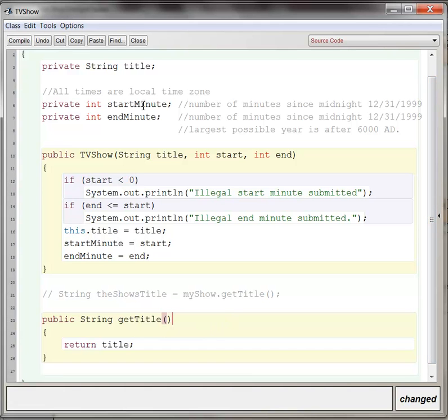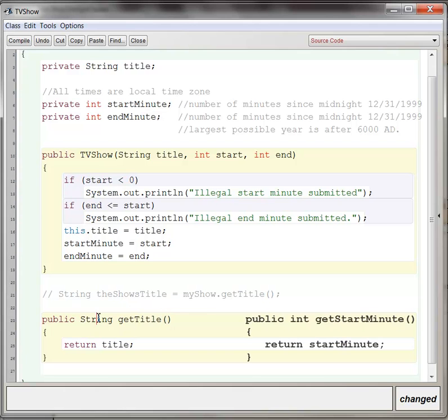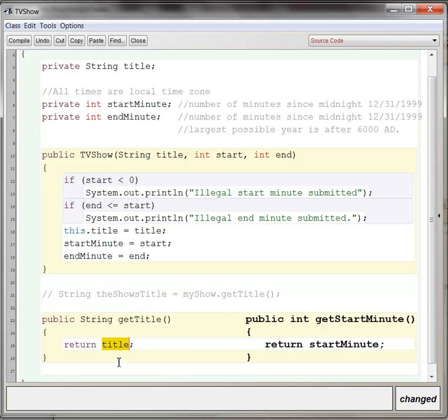If somebody wanted to say, hey, get the start minute, then you would just do the same thing. You'd write all this except that this would be int, and you would return get start minute. If somebody wanted to say, well, get end minute, you would give it a title, return int, and return end minute.